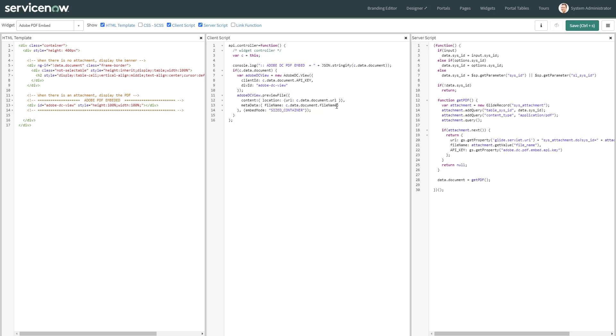Then we have the preview file where I'm going to pass the URL for that given document, the name which is going to be displayed as well. And this one is for the embed mode, which is the size container. That's a small frame and the pages are being displayed as slides.